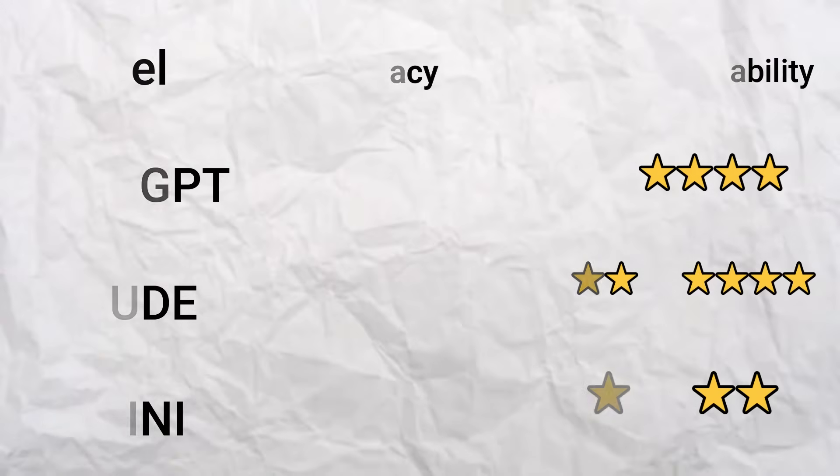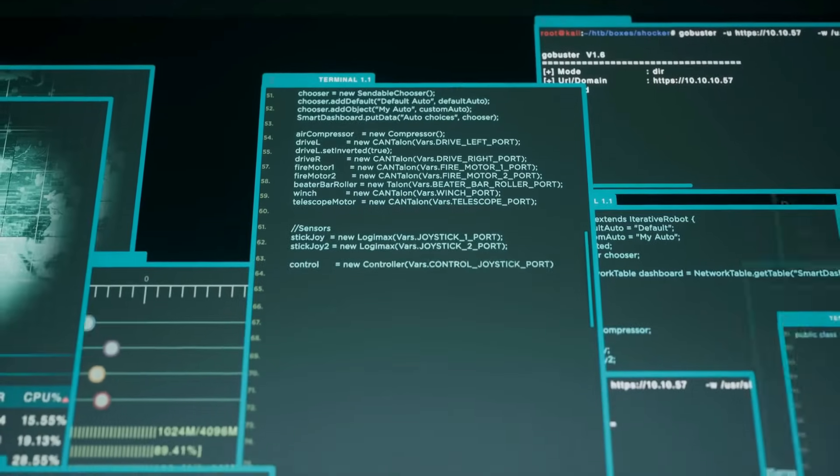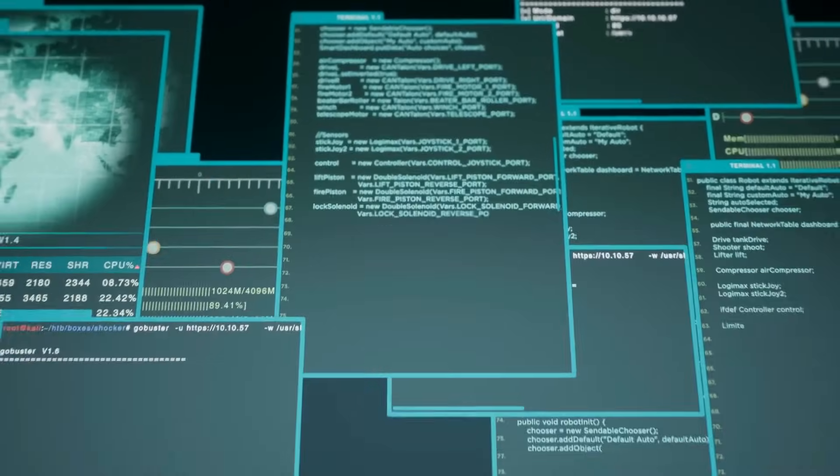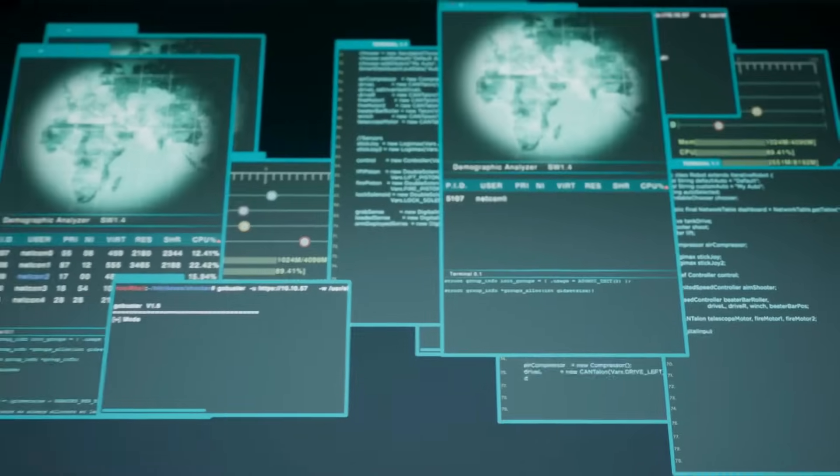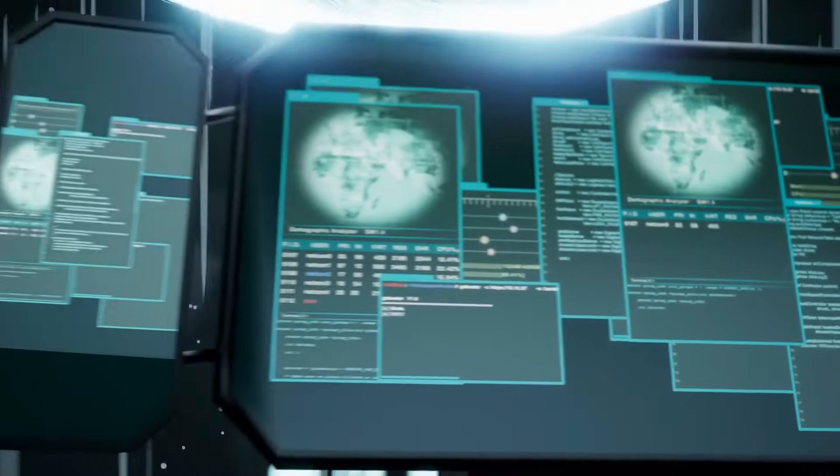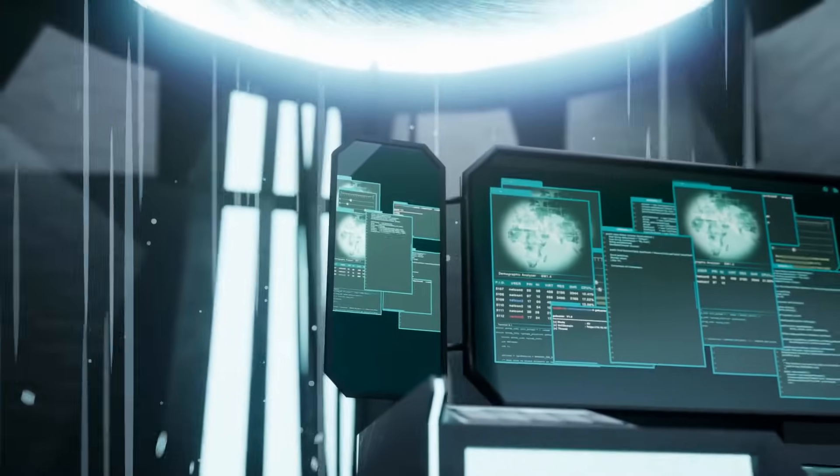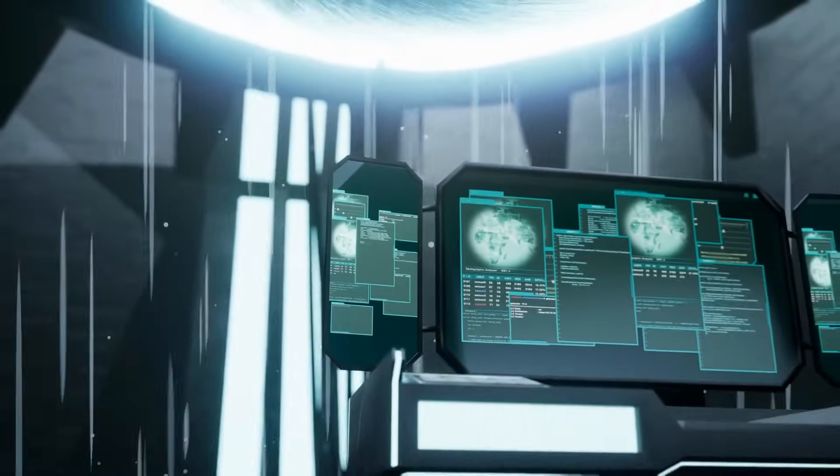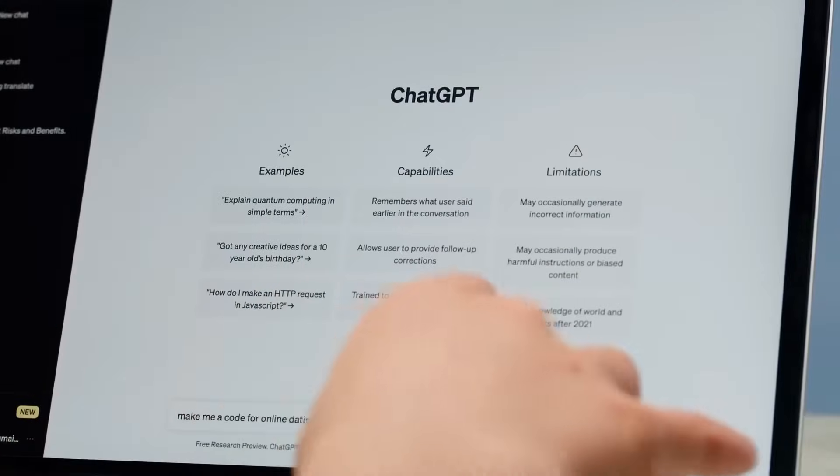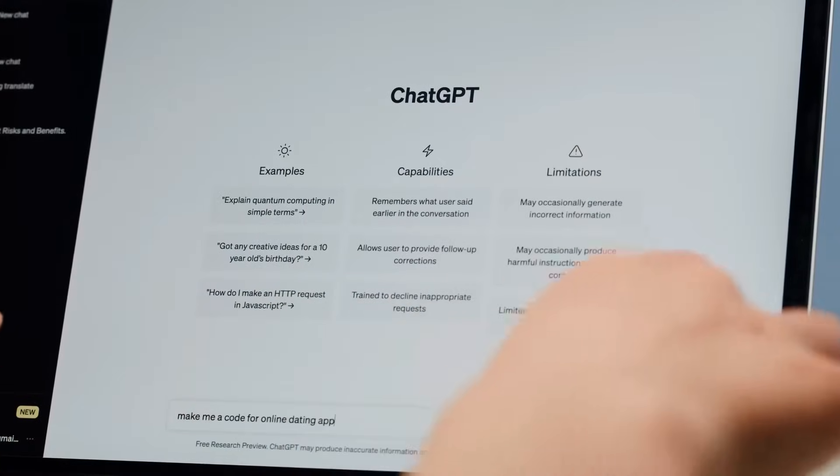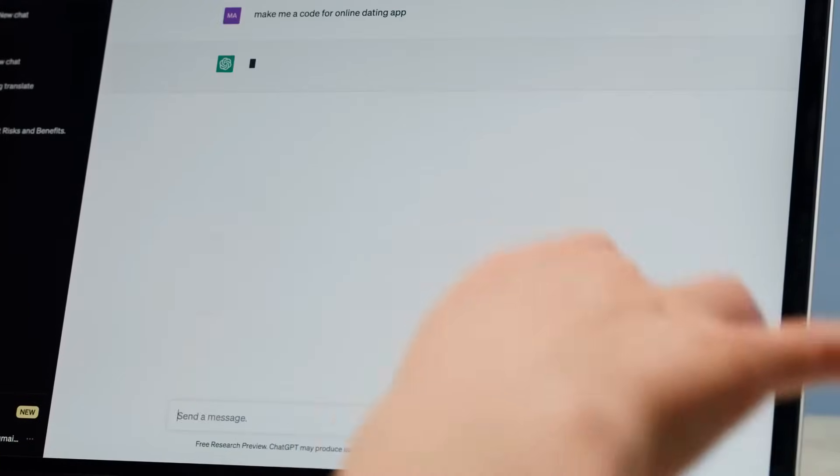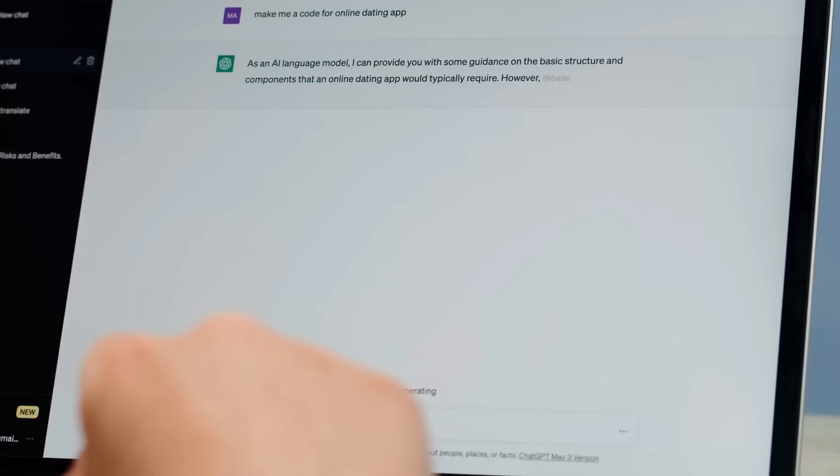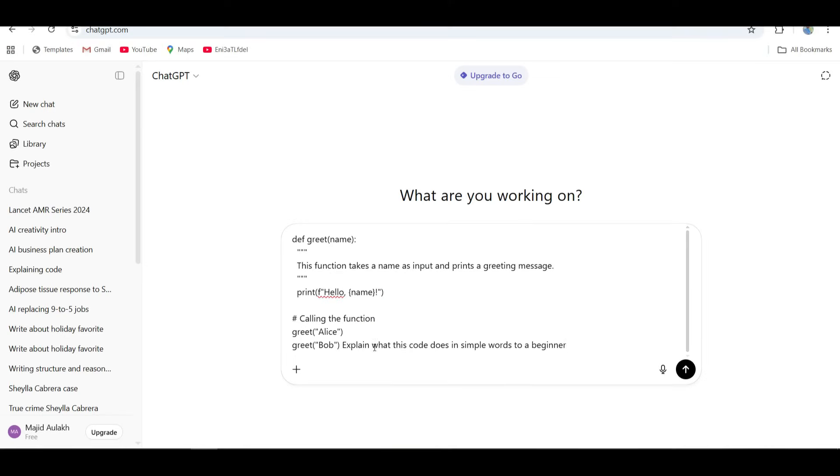Next, we have to see how these AIs handle something a little more technical. I gave them this simple Python function and said explain what this code does to a beginner. This function takes a word or sentence and flips it backward. Super basic, but perfect to test how each AI explains concepts to someone brand new to coding.